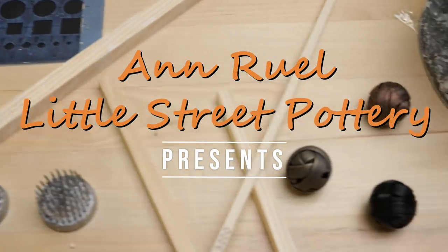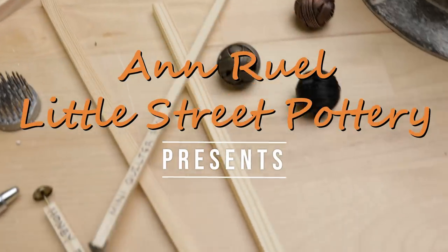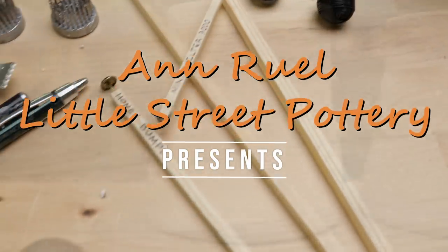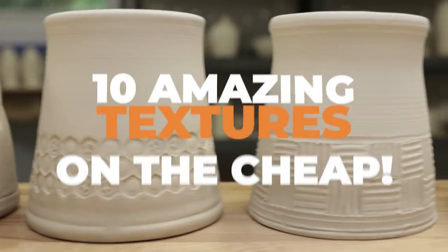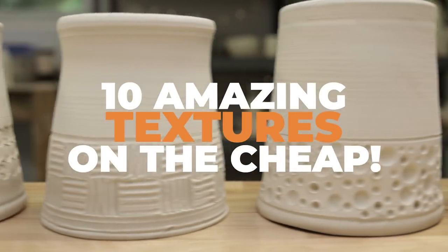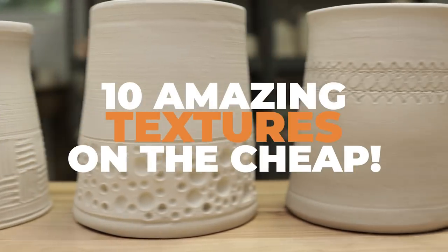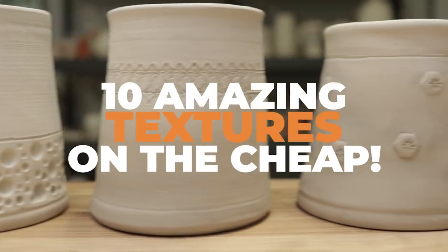Hi everybody, this is Ann. This week we've been rummaging around the house looking for affordable ways to texture your clay in order to enhance your mugs.